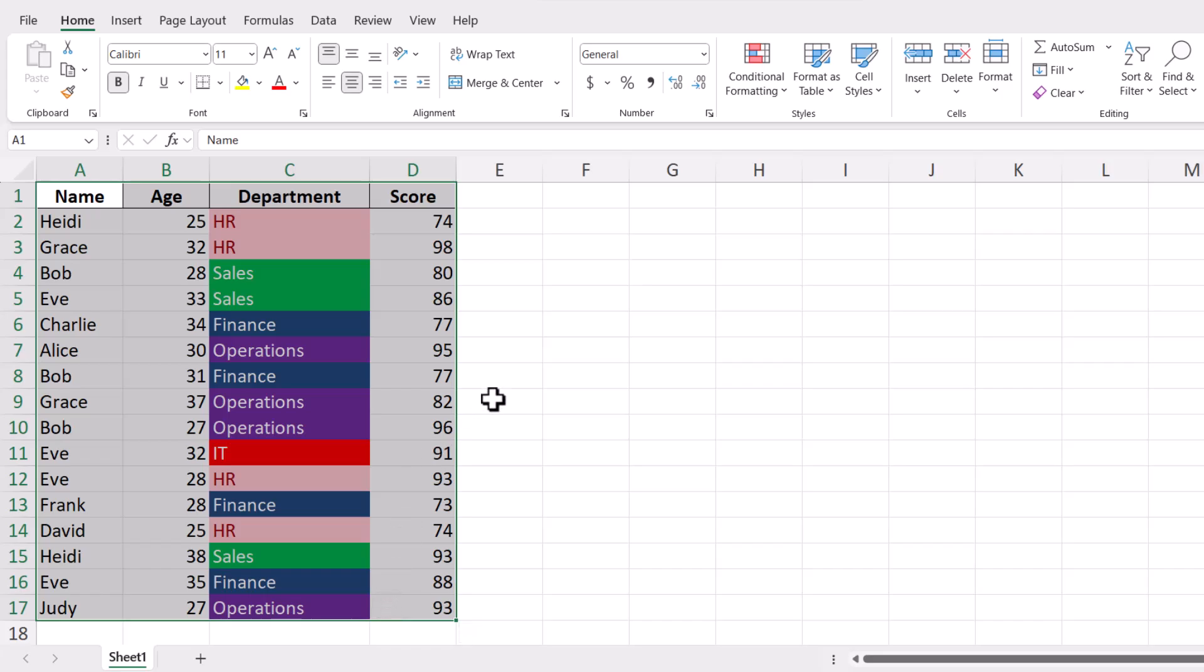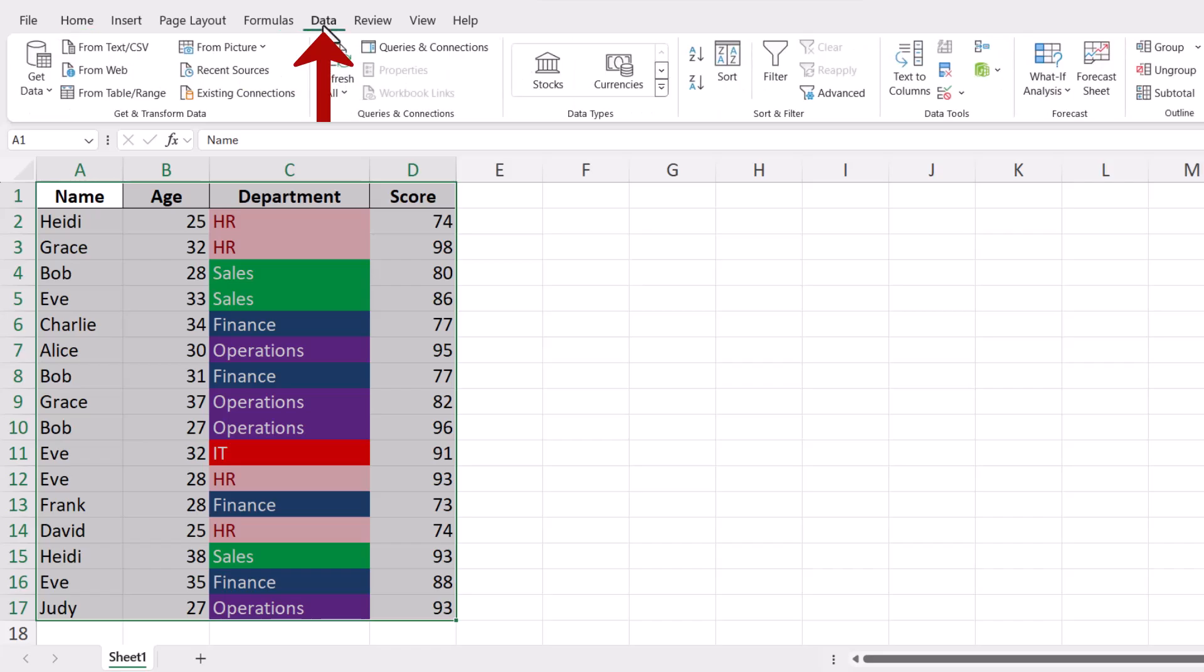Once you've selected your data, navigate to the Data tab on the ribbon at the top of the Excel window. This tab contains various tools for managing and sorting data.